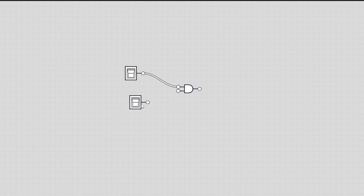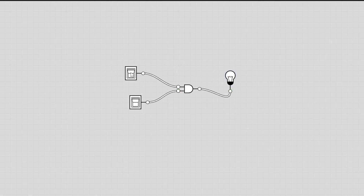Let's see how this works in Logically. We have our two switches connected to the AND gate, and we connect the result to a light bulb. If we turn on any one switch, it doesn't work. If both switches are off, this also doesn't work. But when we turn on both switches, the light bulb turns on.